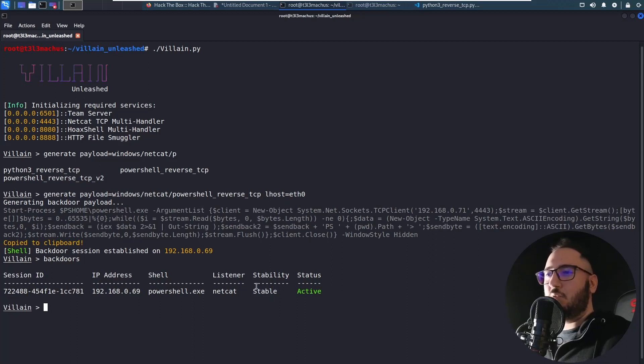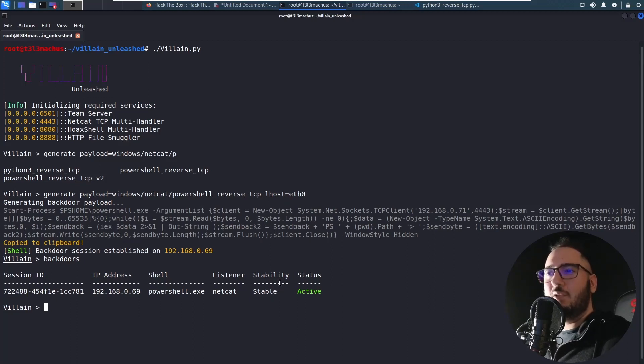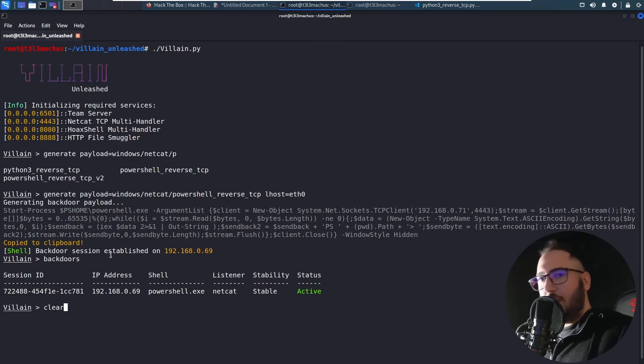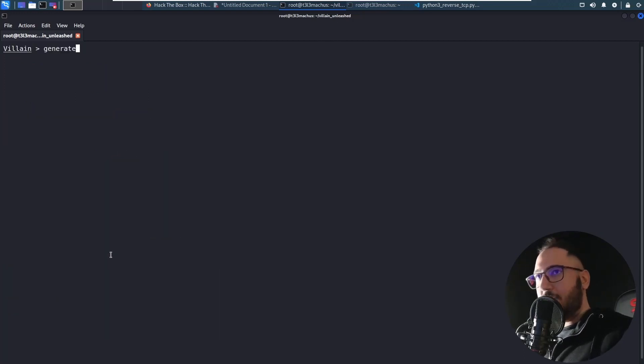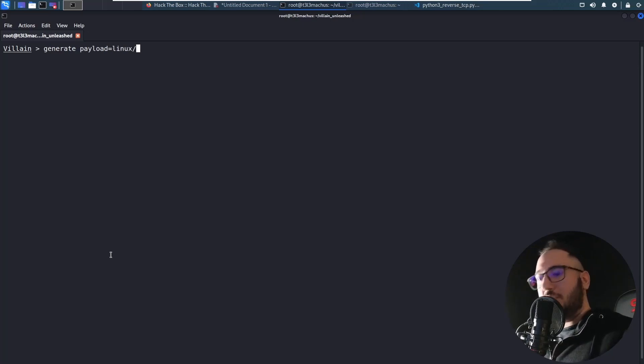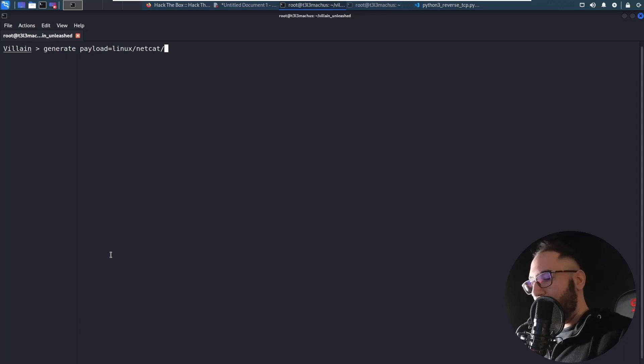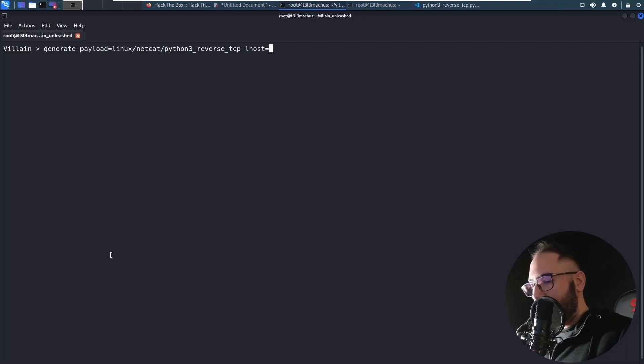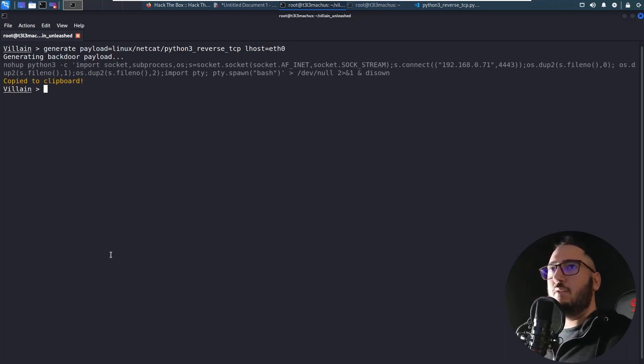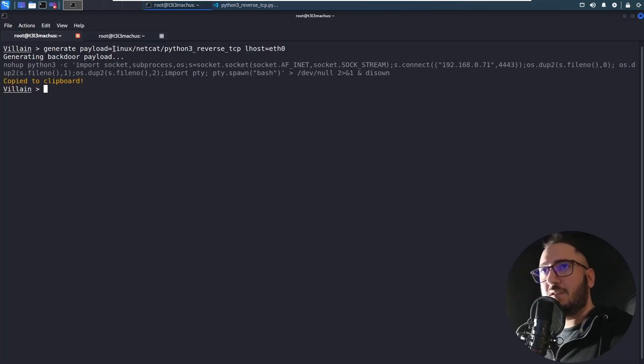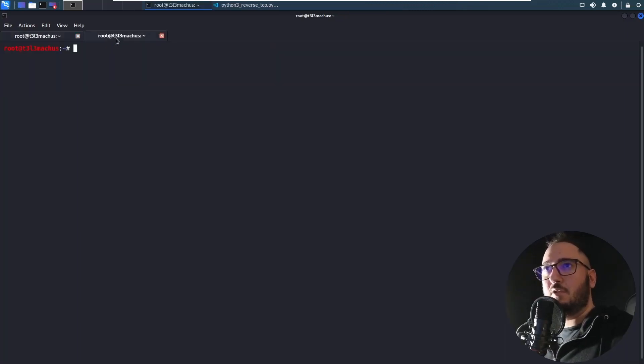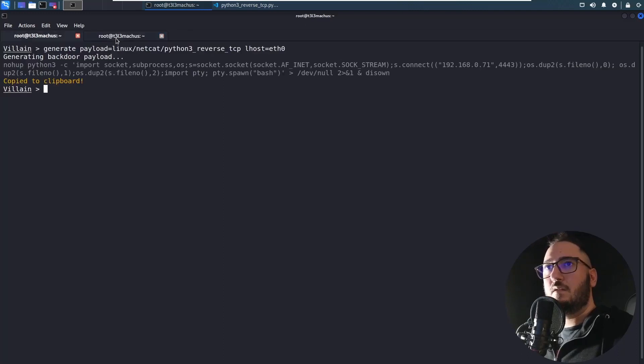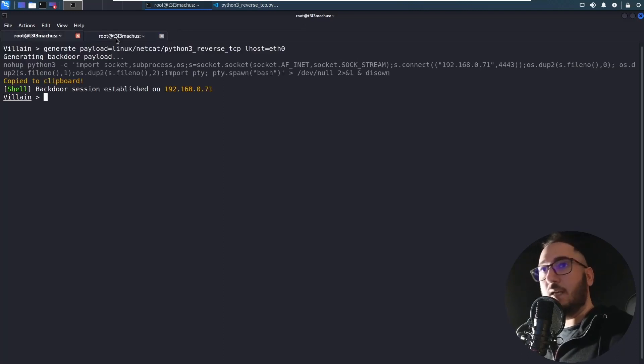There's a lot to talk about why Villain might characterize a shell as stable or unstable in its latest version. But I don't want this video to be super long. So it doesn't really matter at this point. You can find this information in the repository. So let's also clear and generate one more payload for Linux this time. Again Netcat. I told you I really prefer it. And I think you should too. Let's do Python because it's really stable. Lhost equals eth0.